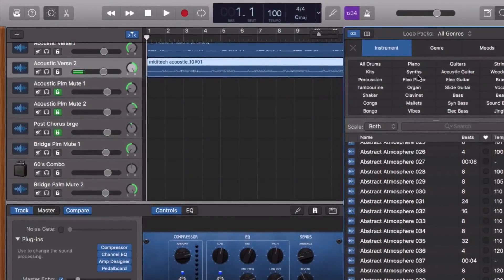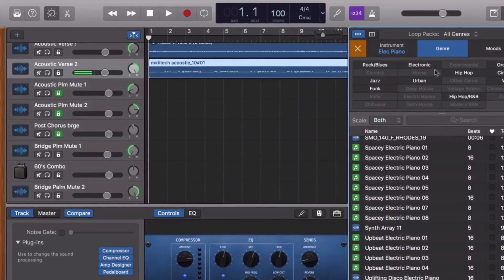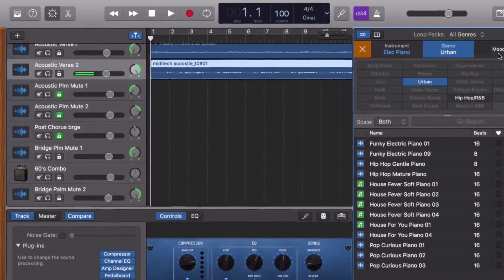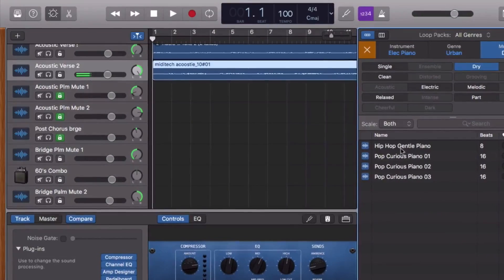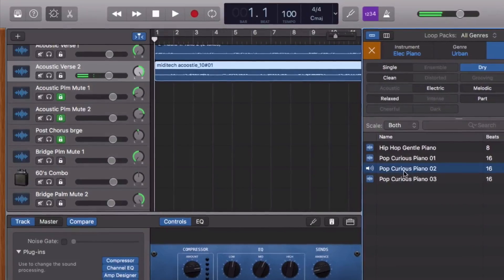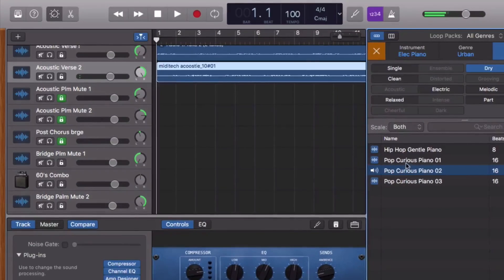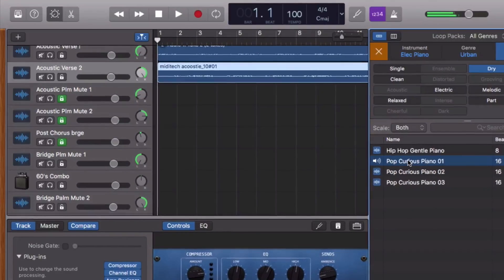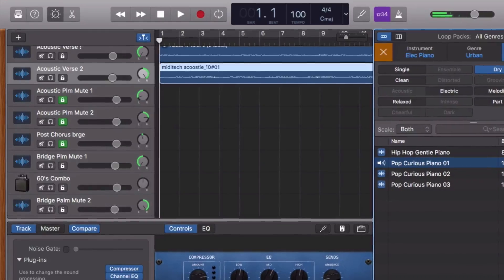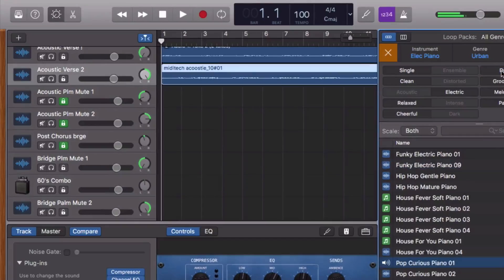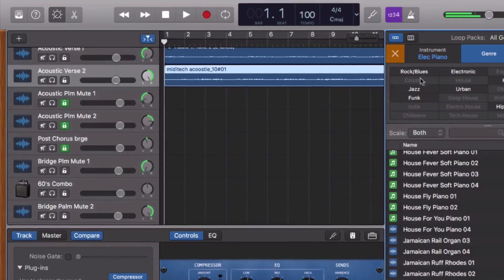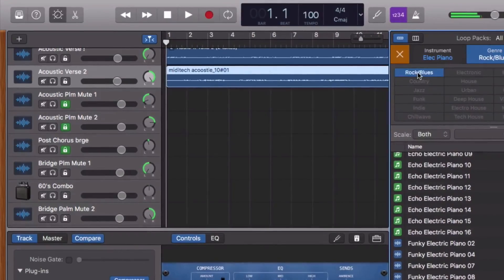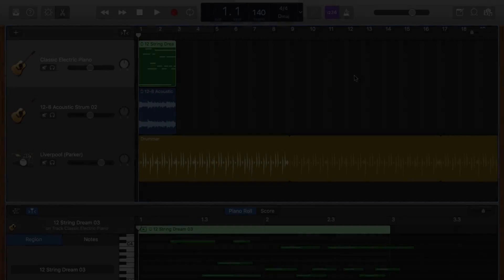Don't worry though, everything is pretty much where you left it. There's no need to change your workflow or anything. Your keyboard shortcuts are all the same, and while a few of the buttons have moved around, they're all generally in the same place. Apple have made a few interface improvements as well that will definitely help you out.